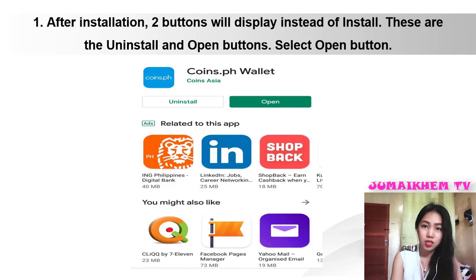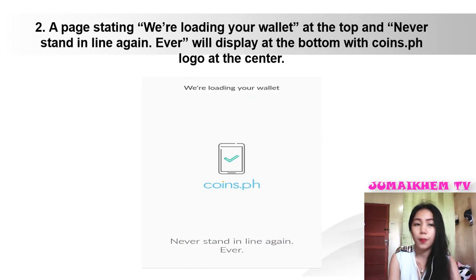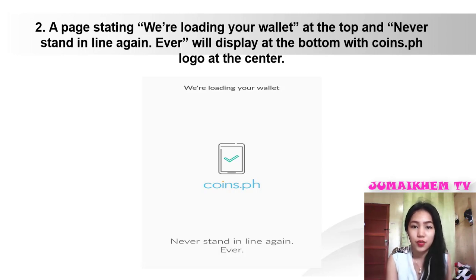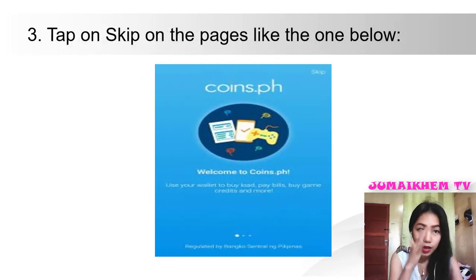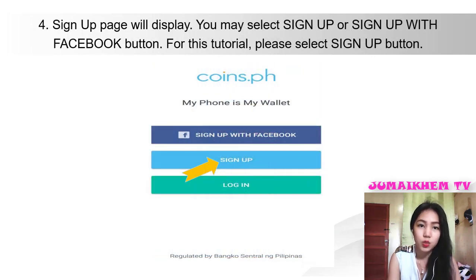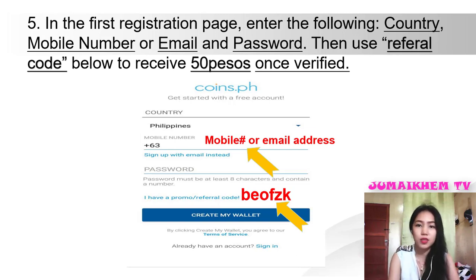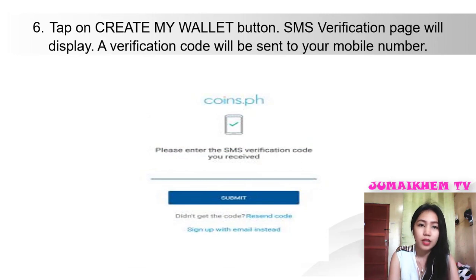Register an account in coins.ph — Part 1: Mobile number verification. After installation, two buttons will display instead of Install: Uninstall and Open. Select the Open button. A loading page with the coins.ph logo will display. Tap on Skip on the introductory pages. The sign-up page will display. You may select Sign Up or Sign Up with Facebook. For this tutorial, please select the Sign Up button. In the first registration page, enter the following: country, mobile number or email, and password. Then use the referral code to receive 50 pesos once verified. Tap on the Create My Wallet button.